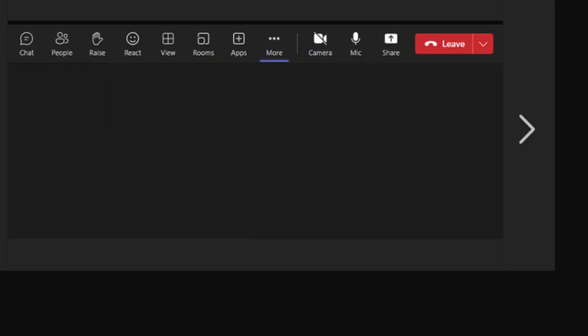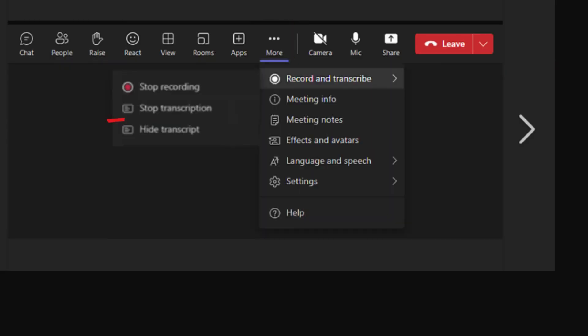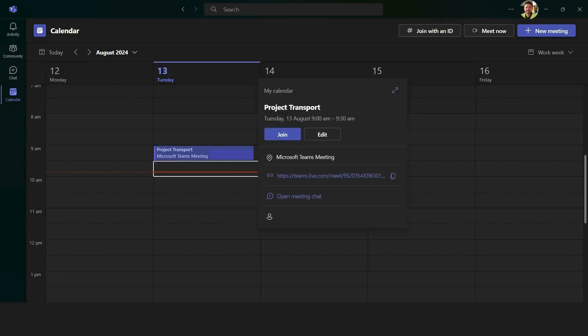When you're ready to end the transcription, go back to the ellipsis or the three dots, and hit stop transcription. This will stop the live transcription and will save it as part of your meeting record. Now if you don't hit the stop button, the transcription will automatically stop as soon as your meeting has ended.